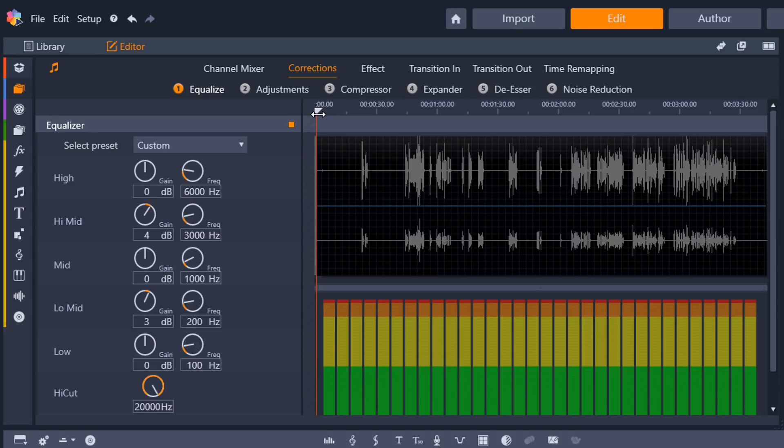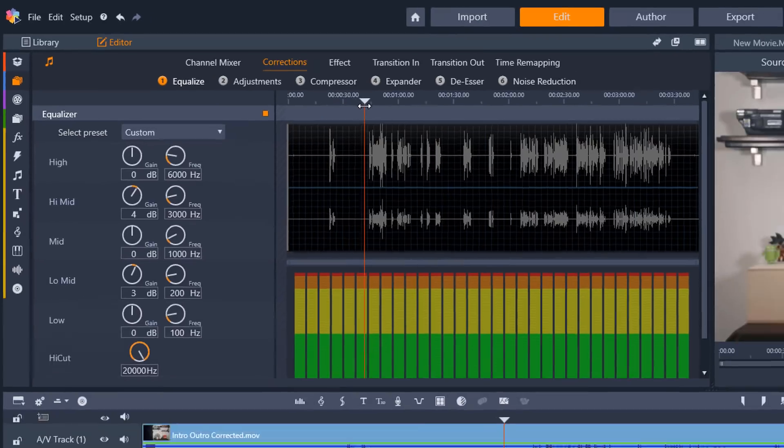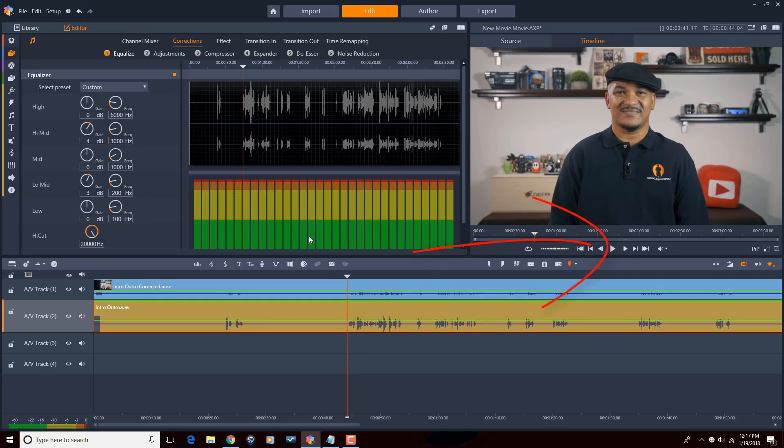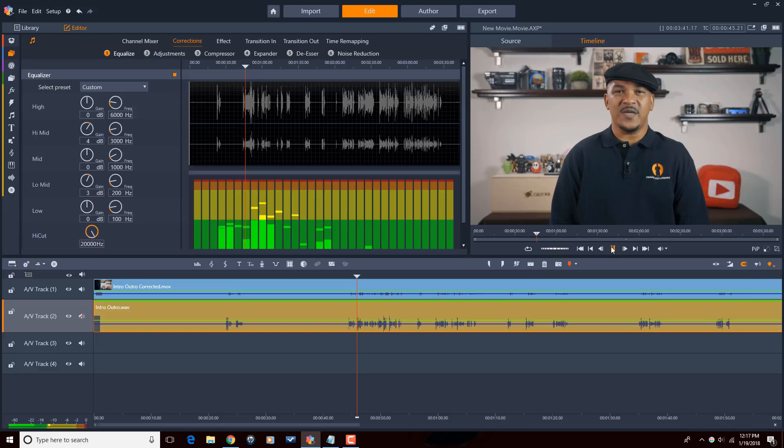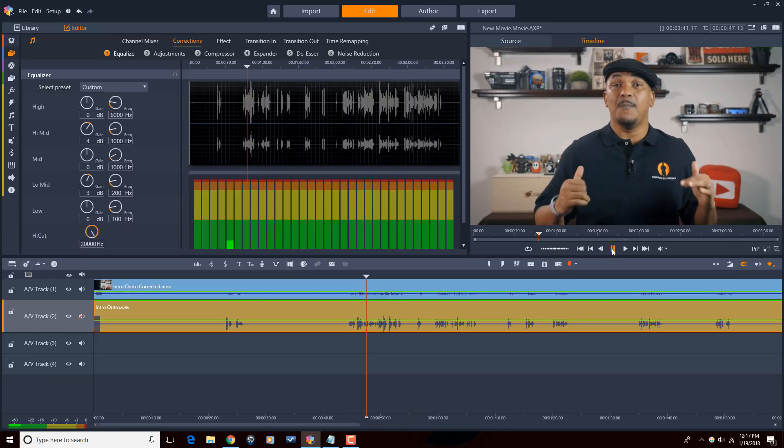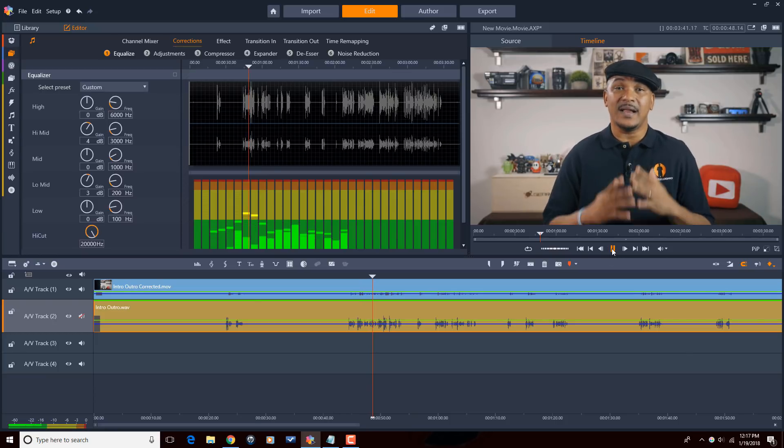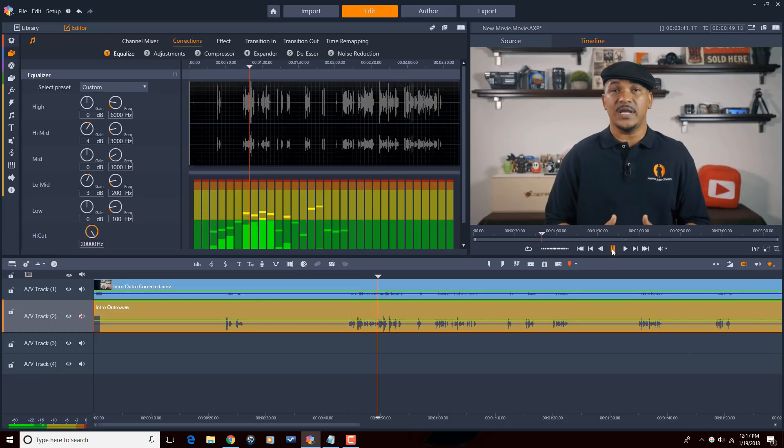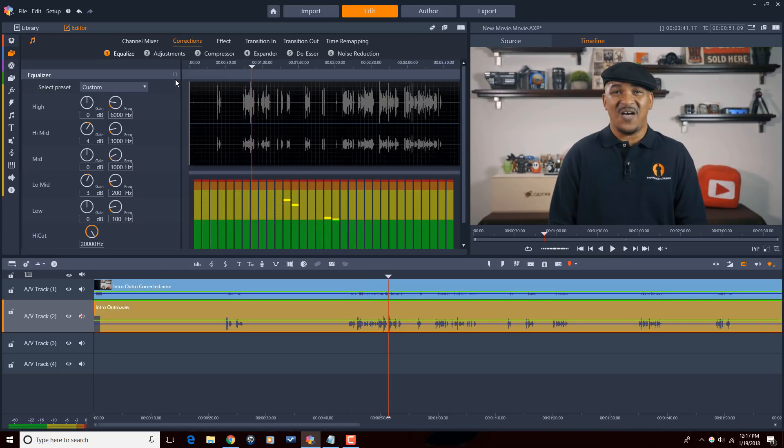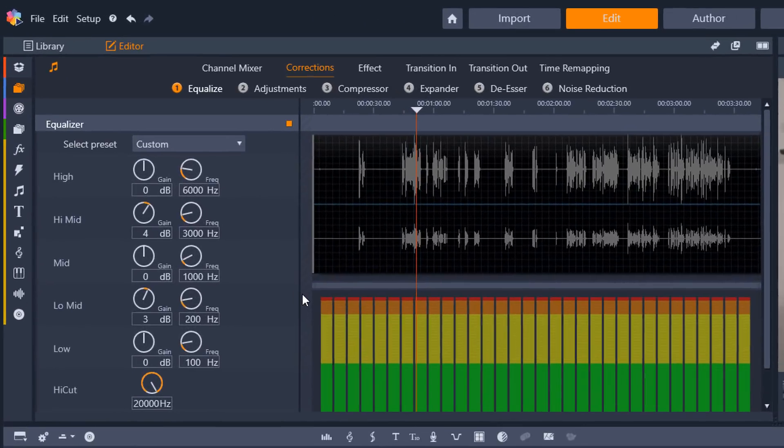So let's go ahead and play it. Hey, Pinnacle Studio peeps. How y'all doing out there? And then I'll remove the equalizer changes that I made and play it again. My name is Malik and I'm back on your screen with more Pinnacle Studio love. Those are good settings. So I'm going to move on.